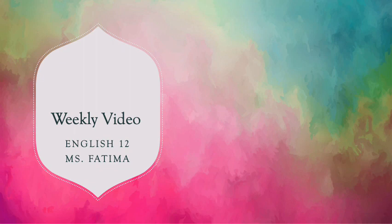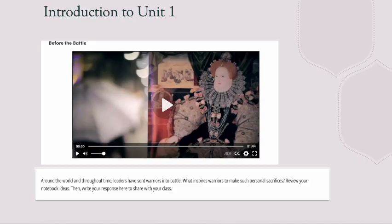Hello everyone, this is Ms. Fatma and this is a sneak peek into this week's lessons. First of all, I will introduce Unit One: Forging a Hero, and in our unit introduction we'll be watching a video.